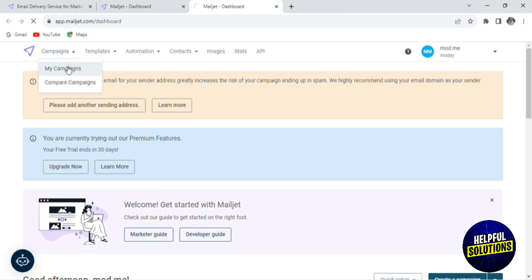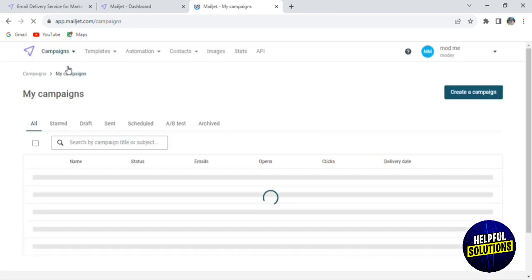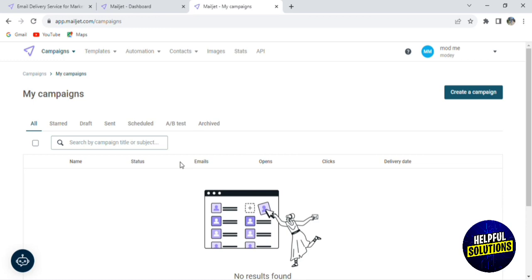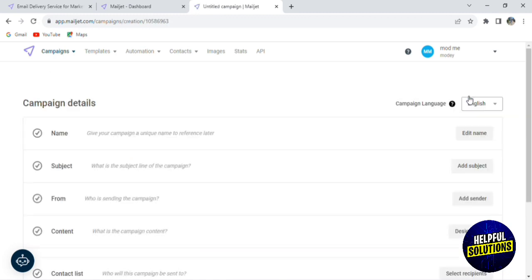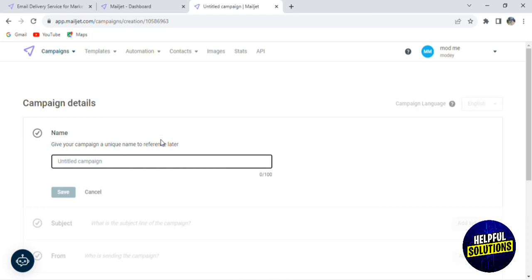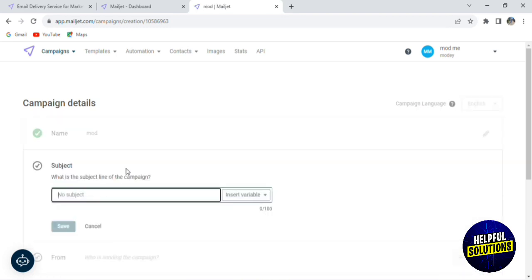If you want to start, click on Campaign, then click on My Campaigns. Here you will find all your campaigns — started campaigns, draft campaigns, campaigns that you sent, scheduled, A/B testing, and more. To create a campaign, click on Create a Campaign.